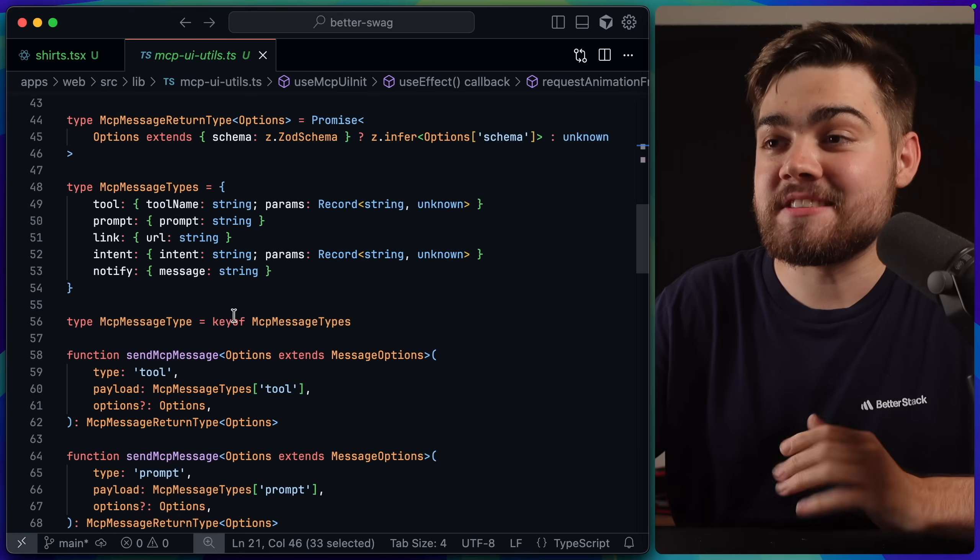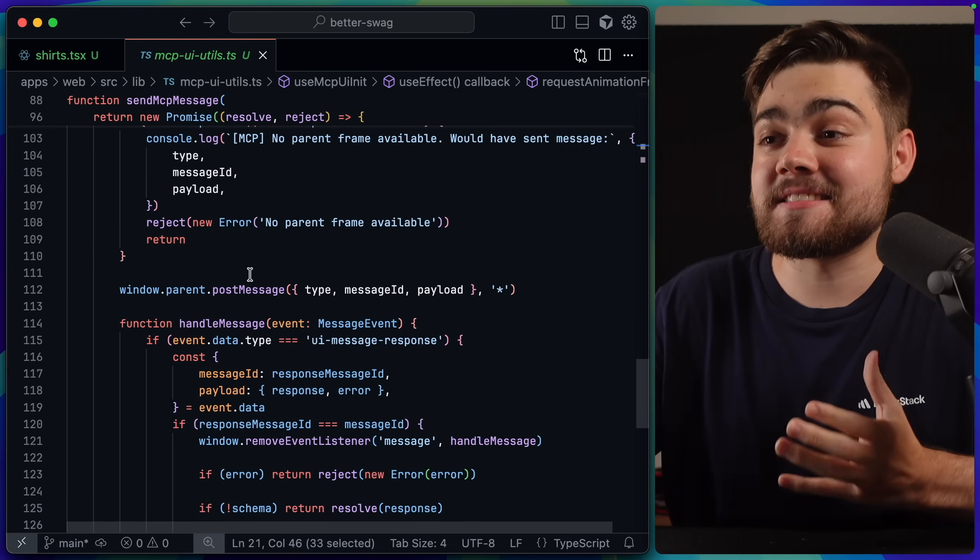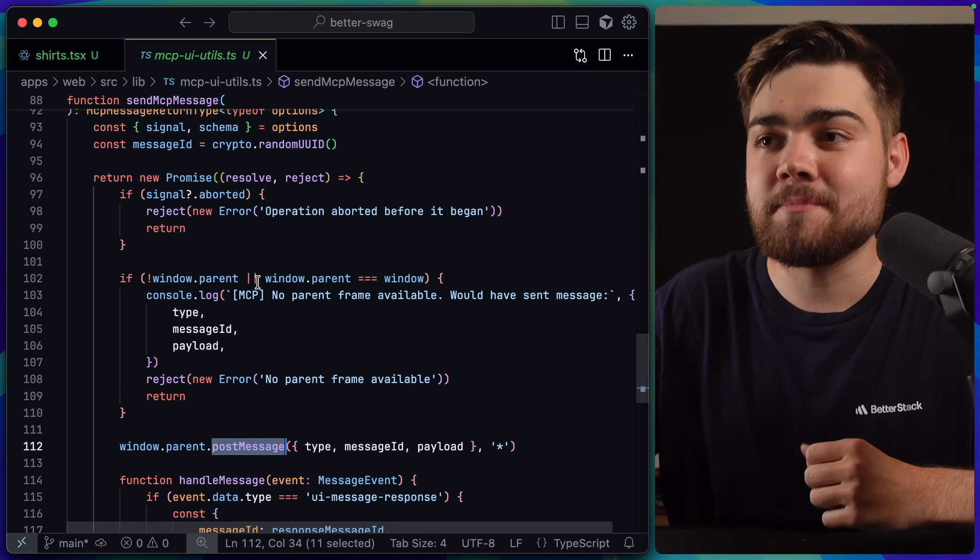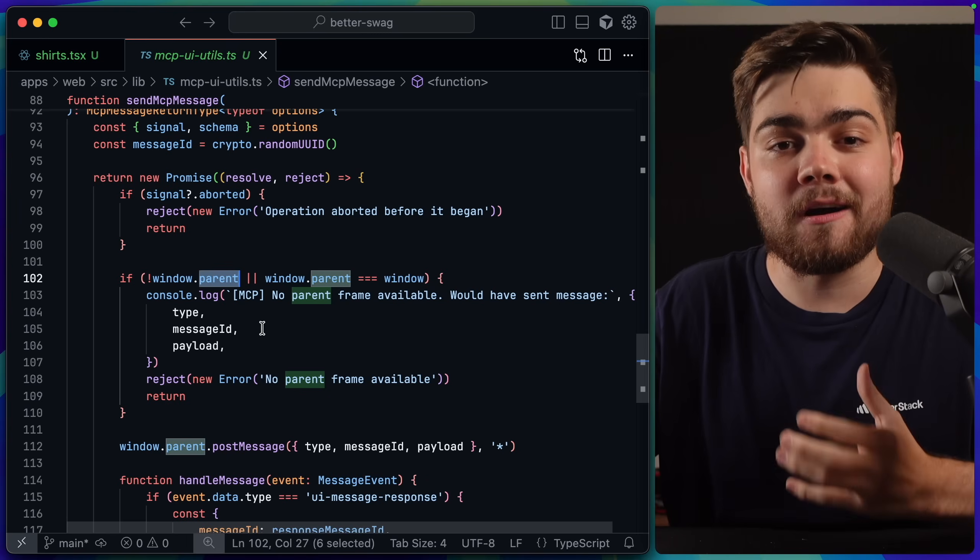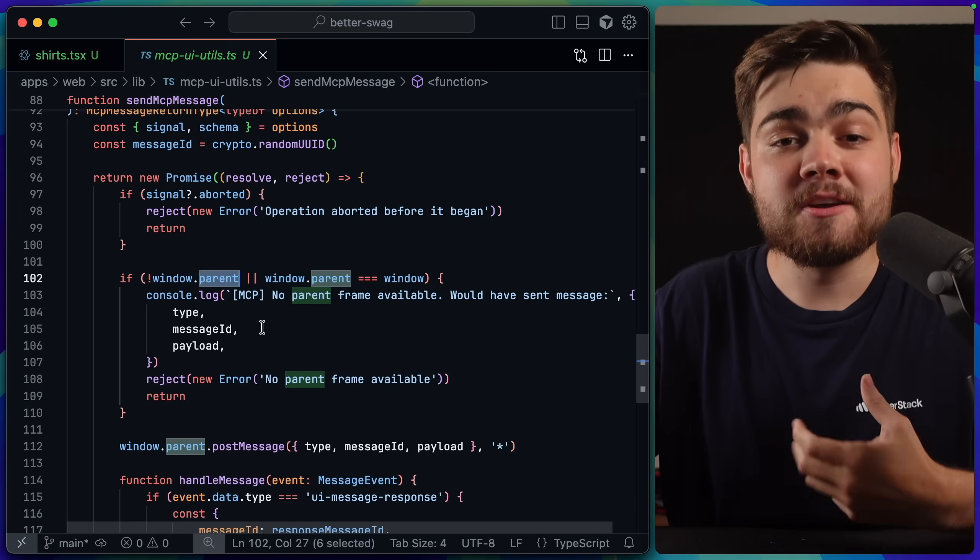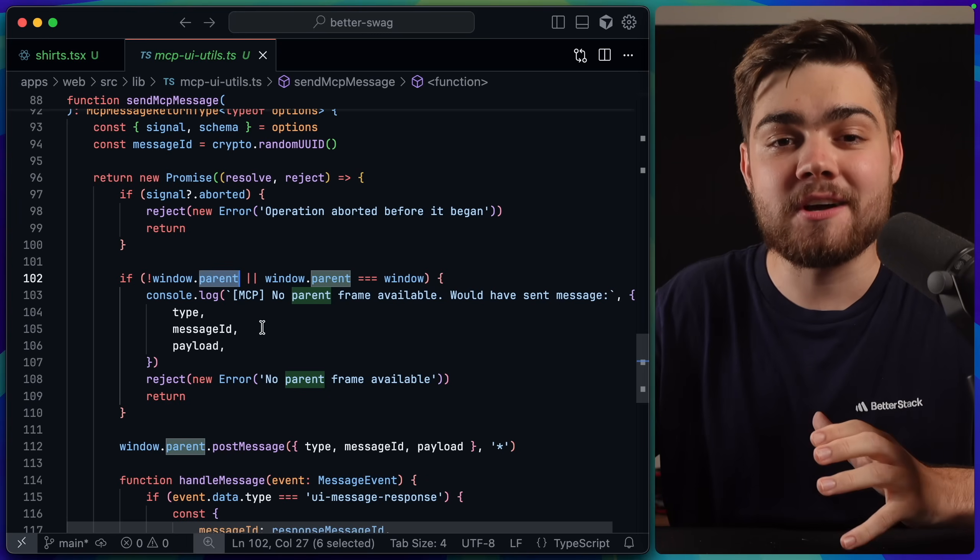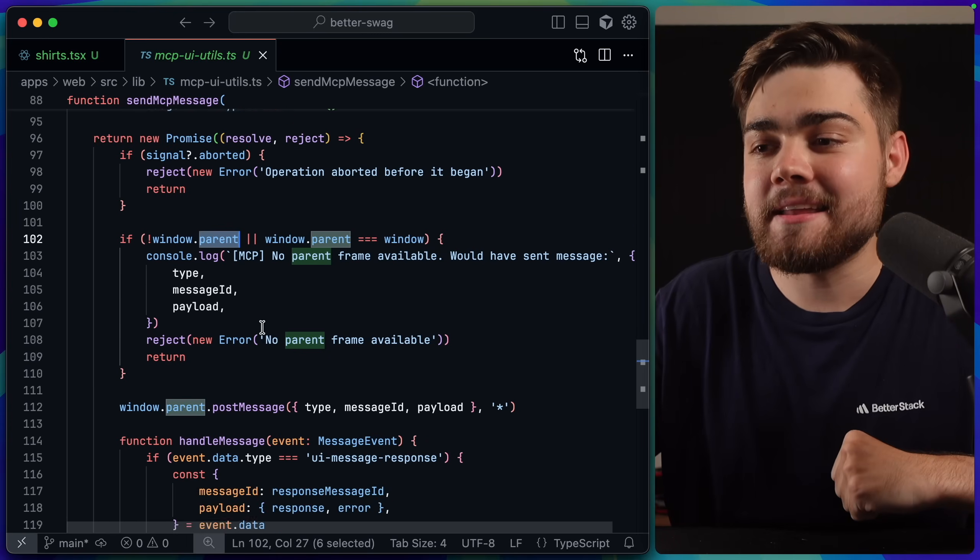Now, we go down to the send message function. You can see this is essentially doing the same thing by posting a message. But first, we do check that we are in an iframe. So you can also have this code running on your normal site. And that way, it won't run into any errors.